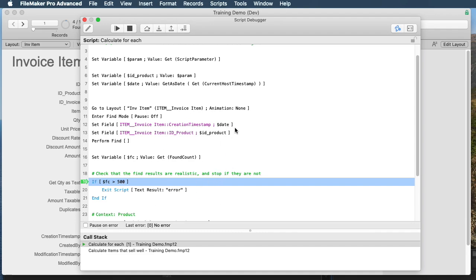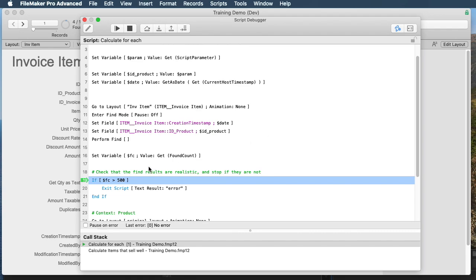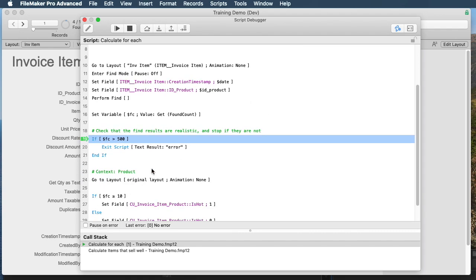For example, if someone changes a field, deletes a field, or something changes, and this actually ends up with a found set of millions when it's supposed to have like 10, definitely put a lot of error trapping in for things like that.